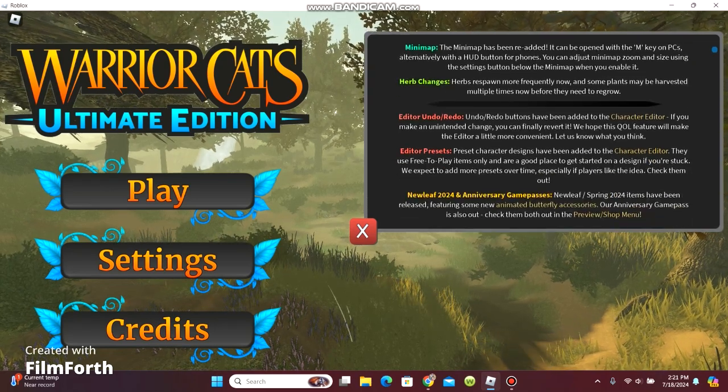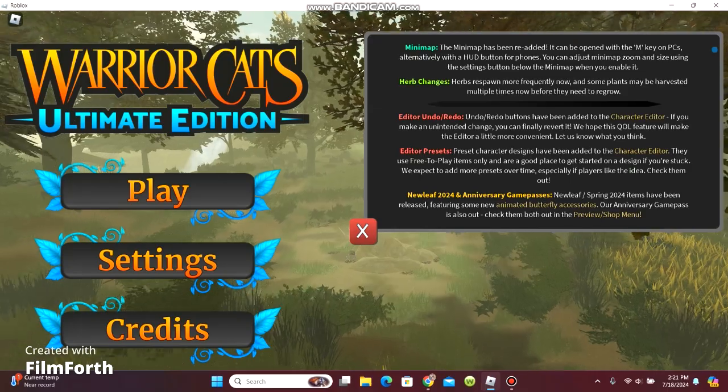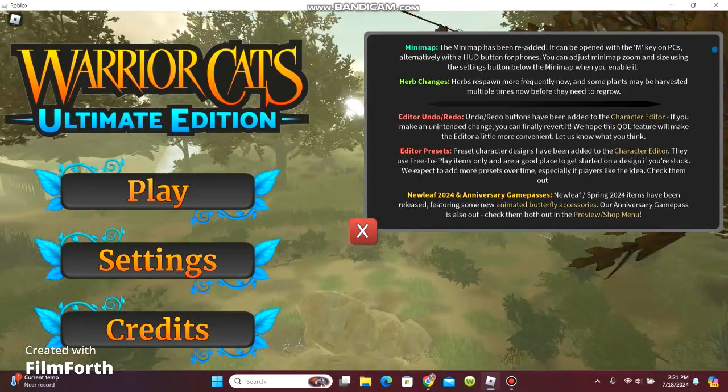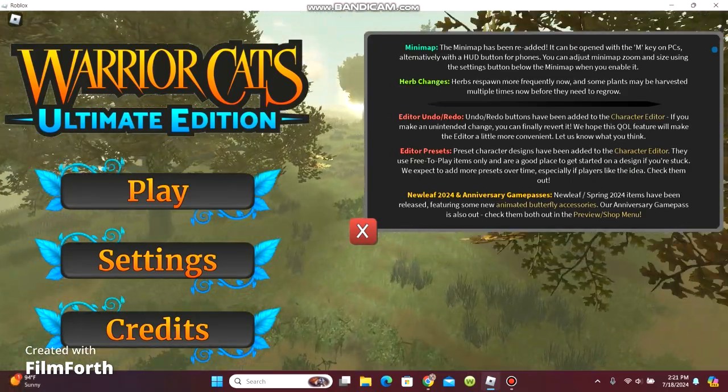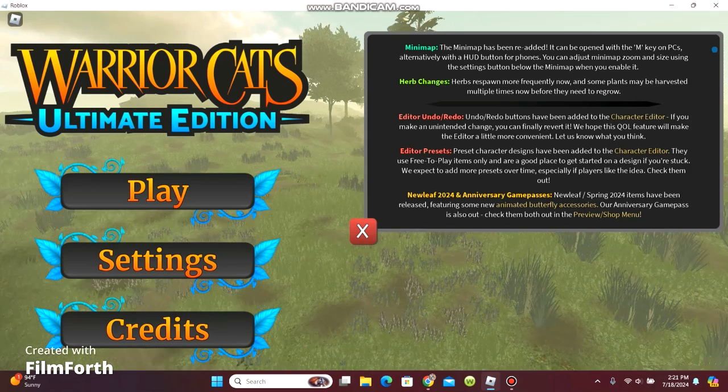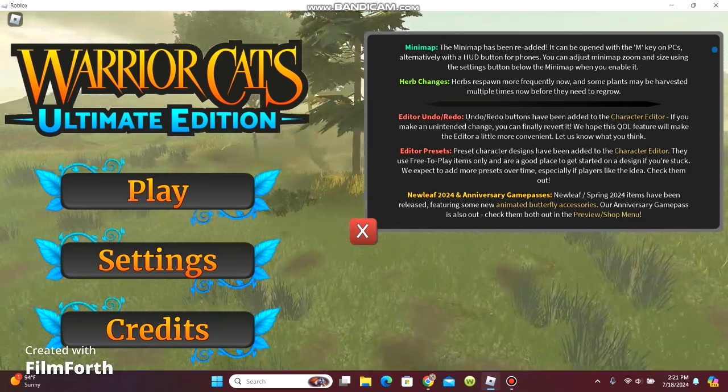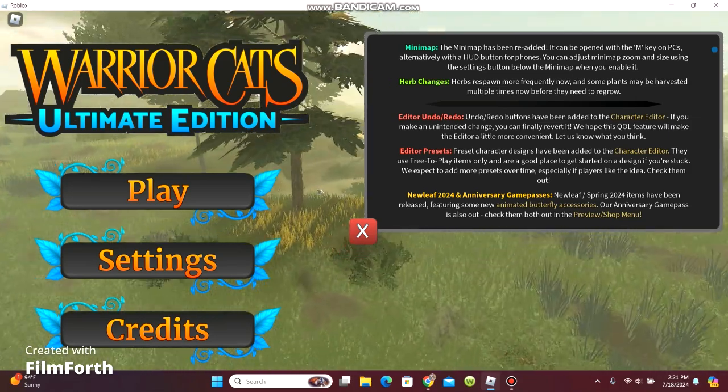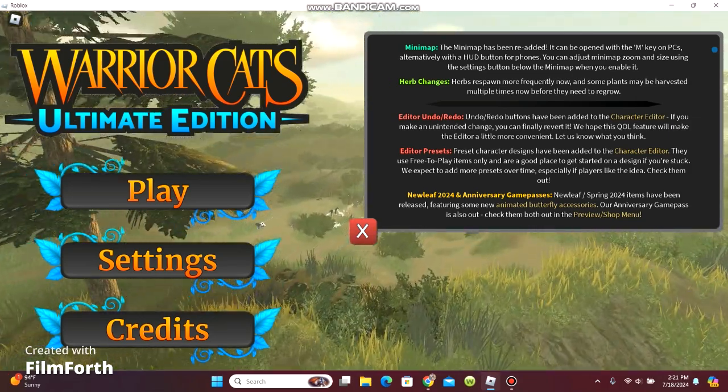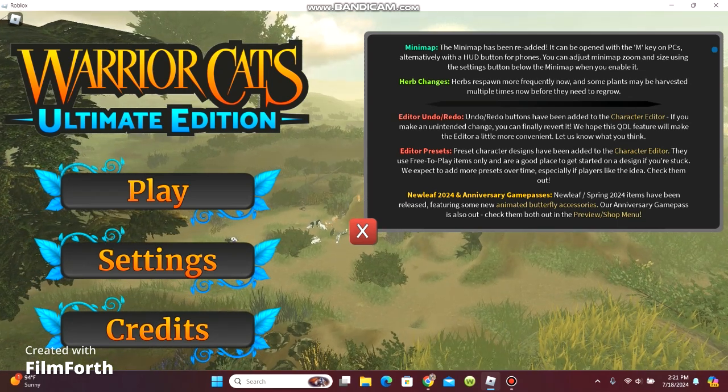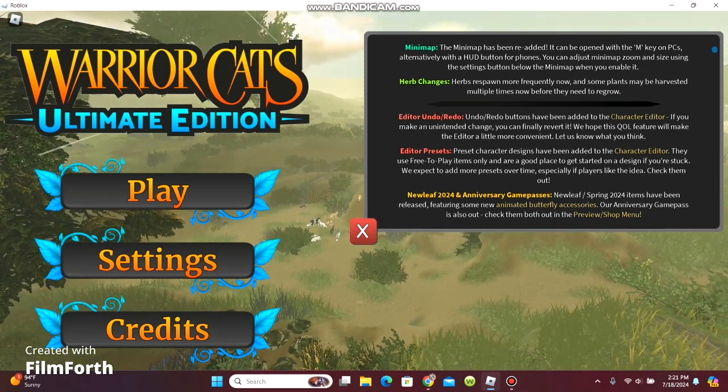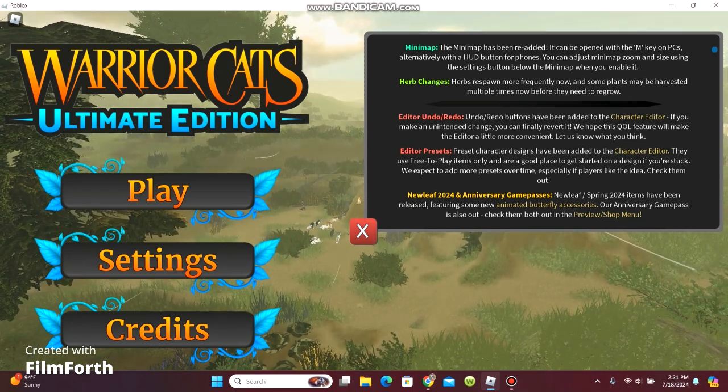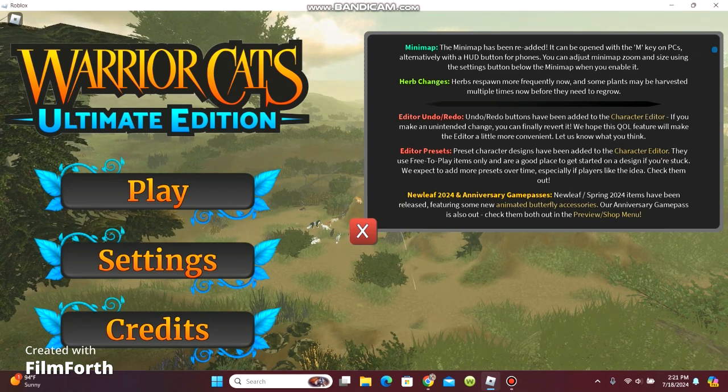Editor, undo, redo buttons have been added to the character editor. If you make an unintended change, you can finally revert it. We hope this QOL feature will make the editor a little more convenient. Let us know what you think.